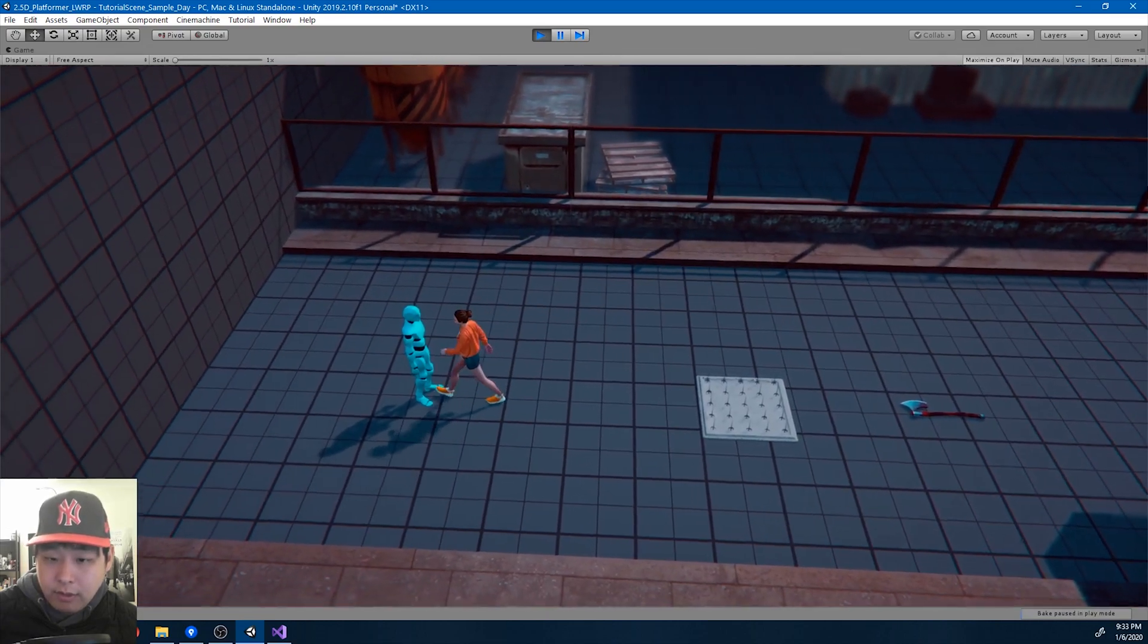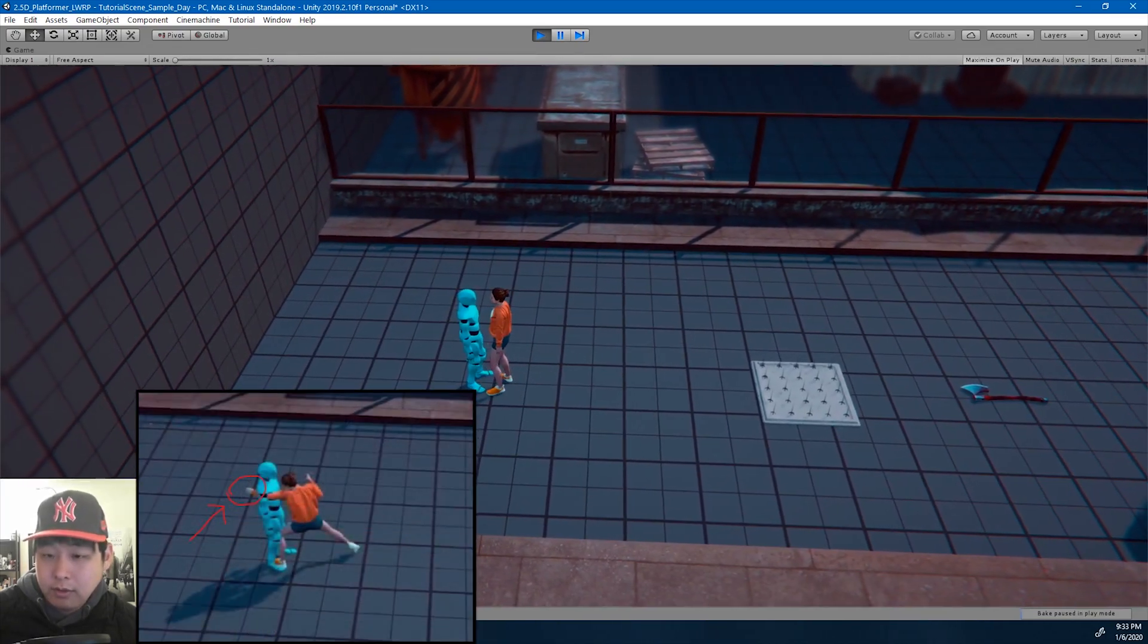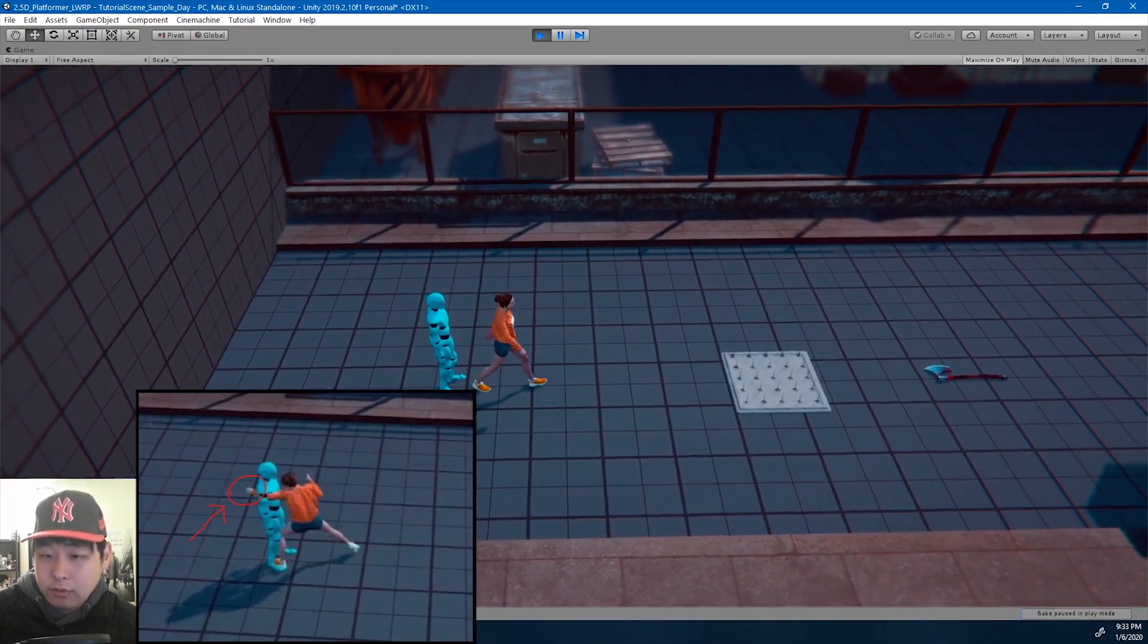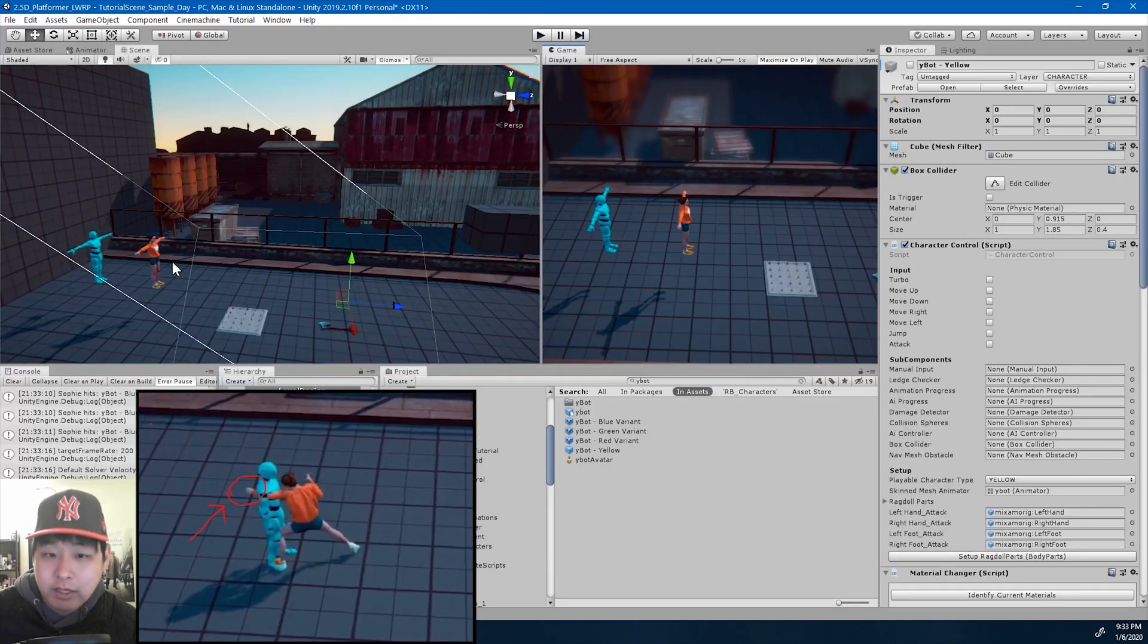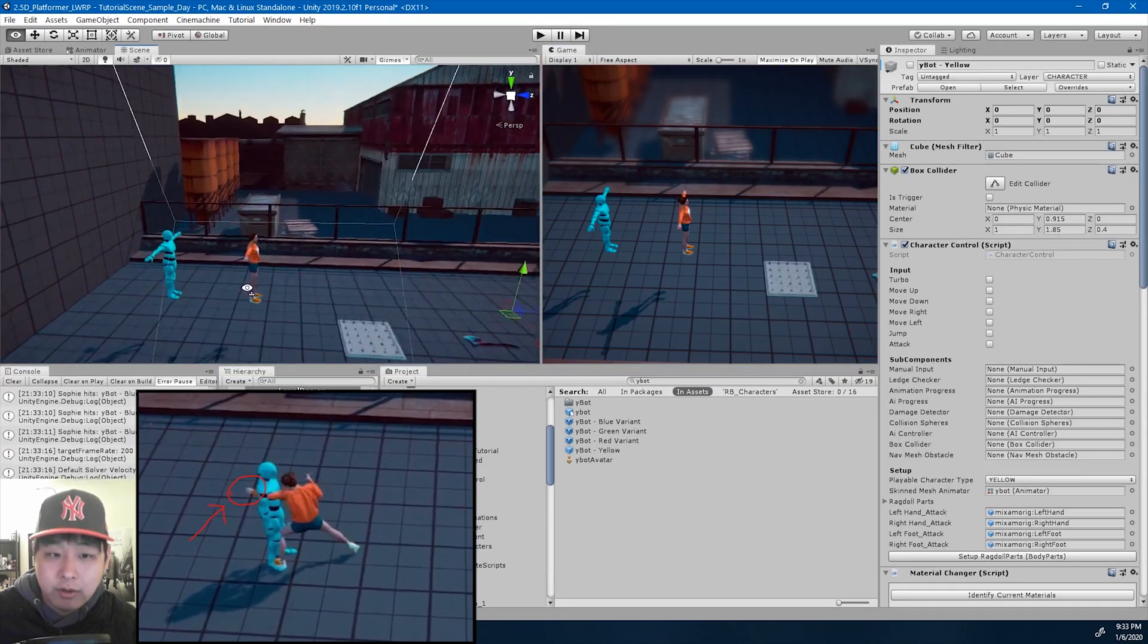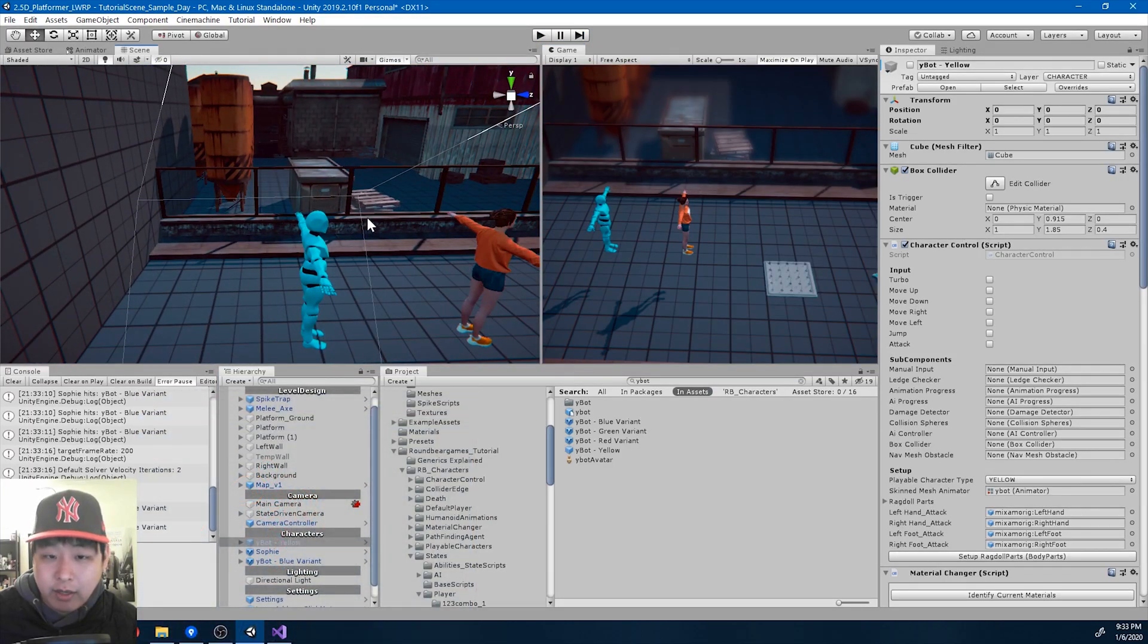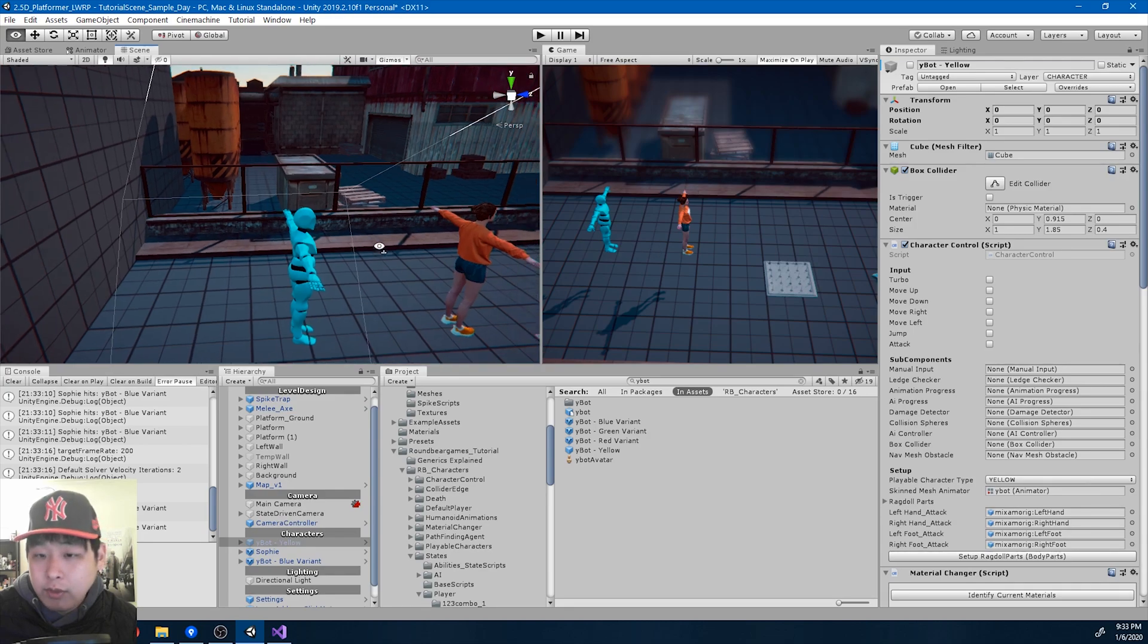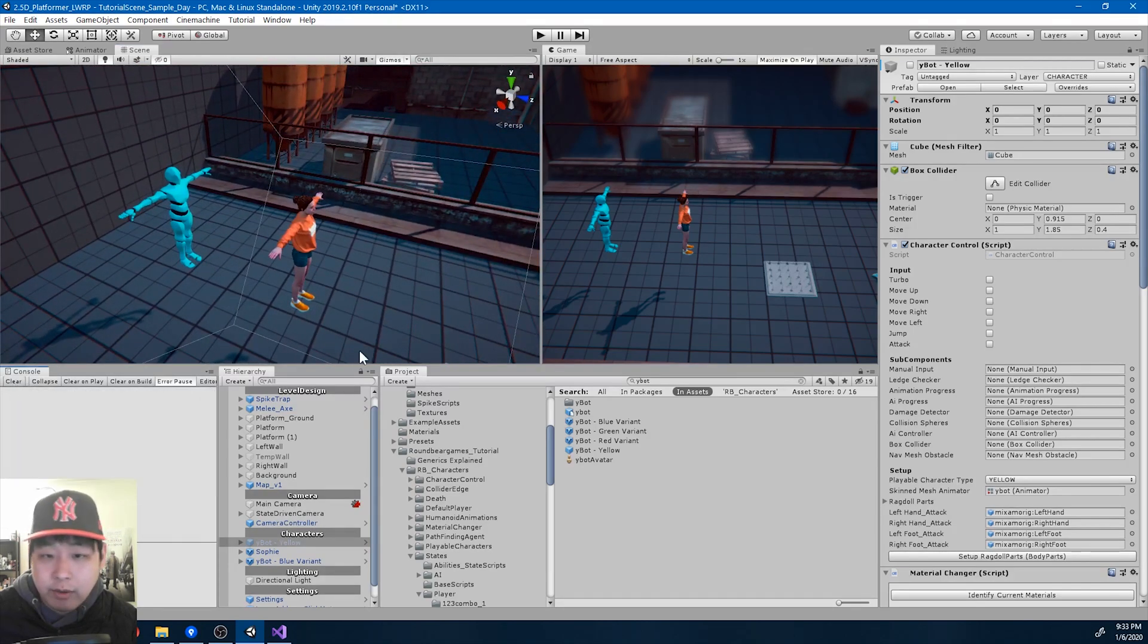And the third hit that didn't get registered. The punch was actually going here behind the enemy. It was a hook. We need to make the collider bigger.